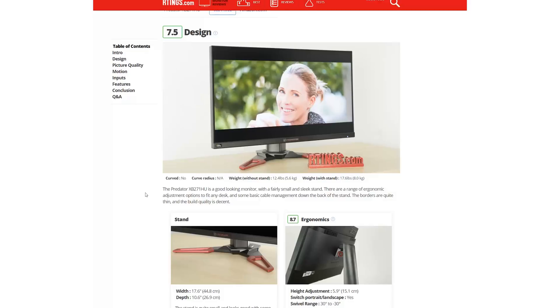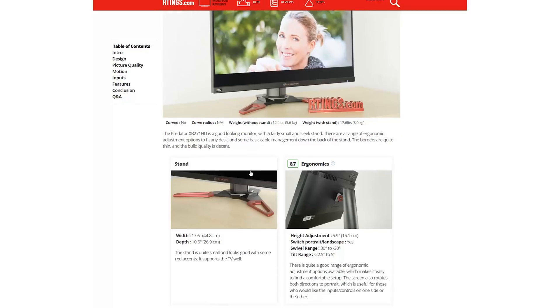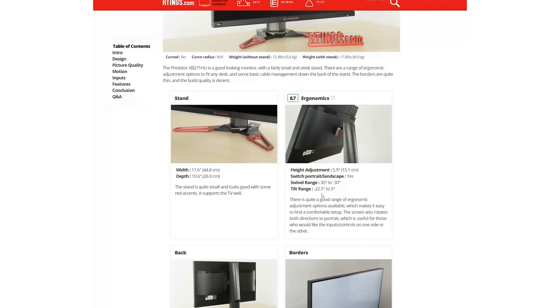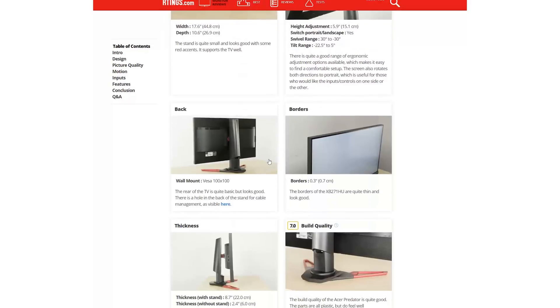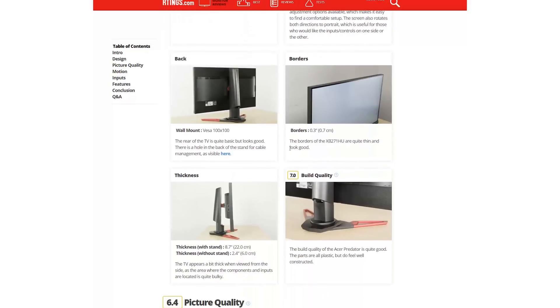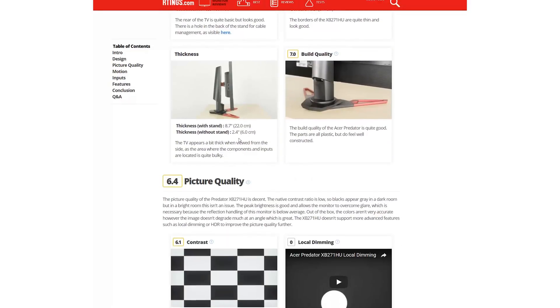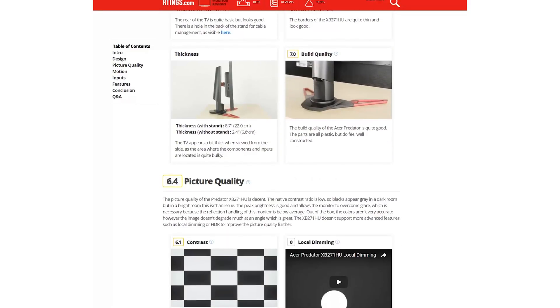In the design section, you can find measurements of some of the most important design aspects, such as the weight with and without the stand, ergonomic options for adjusting the comfort, and border thickness for style and multi-screen setups. The thickness of the monitor with and without the stand is also useful for how close it can be placed to a wall or how much it will stick out when VESA mounted.